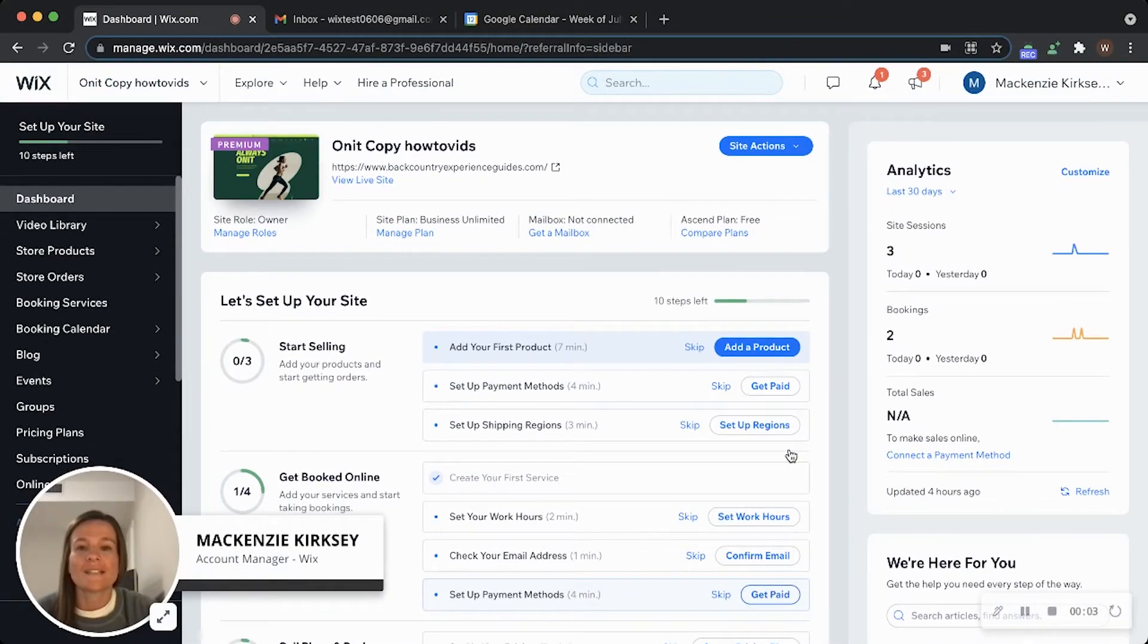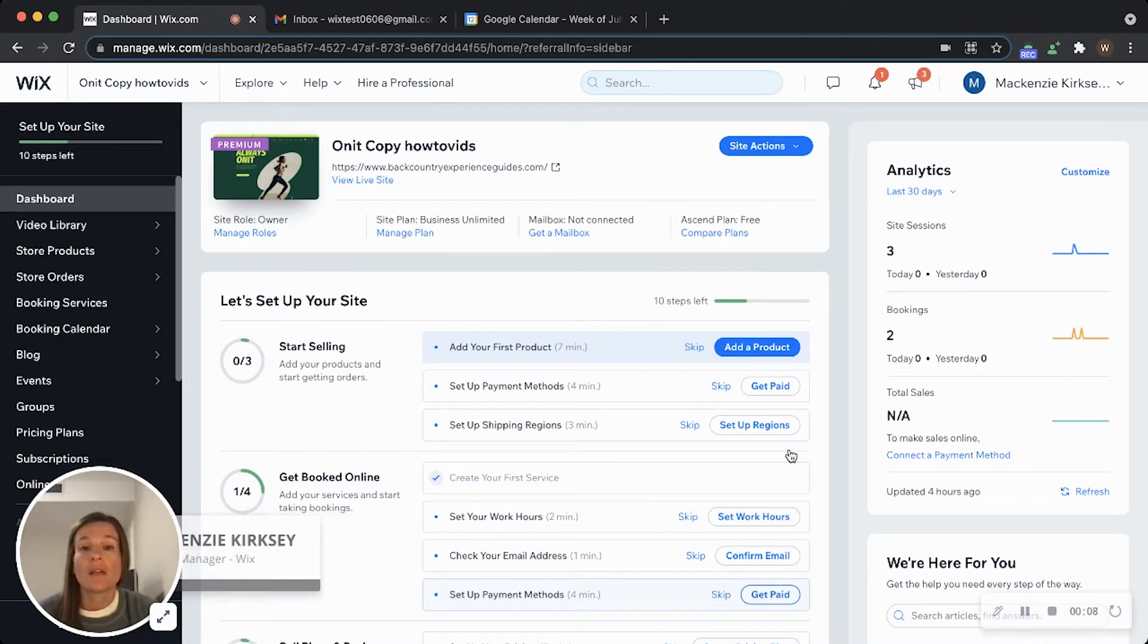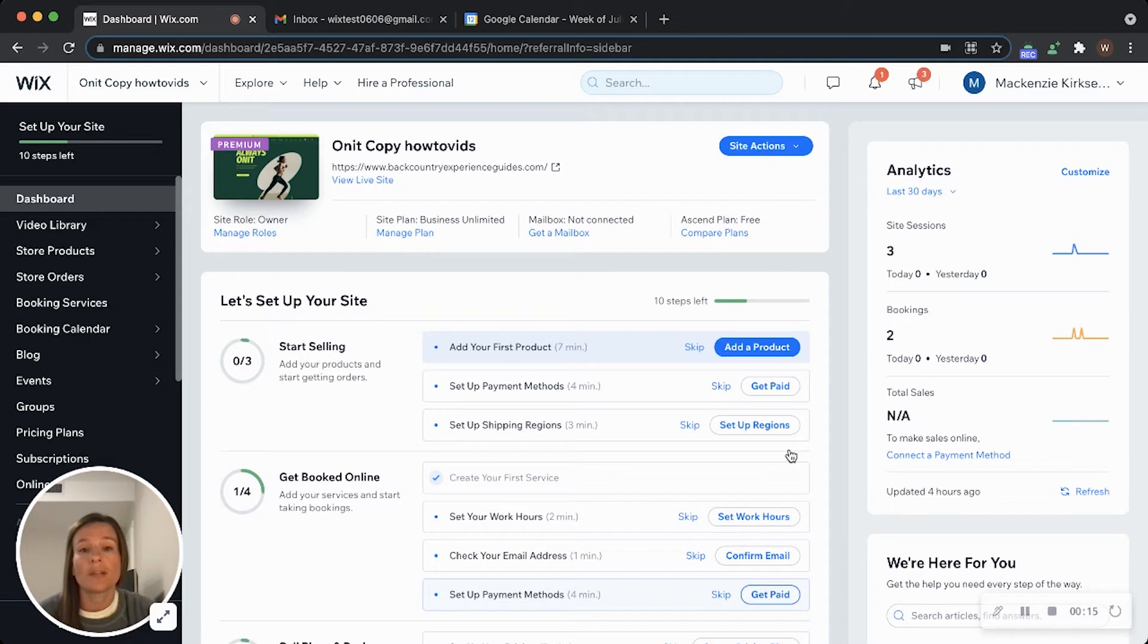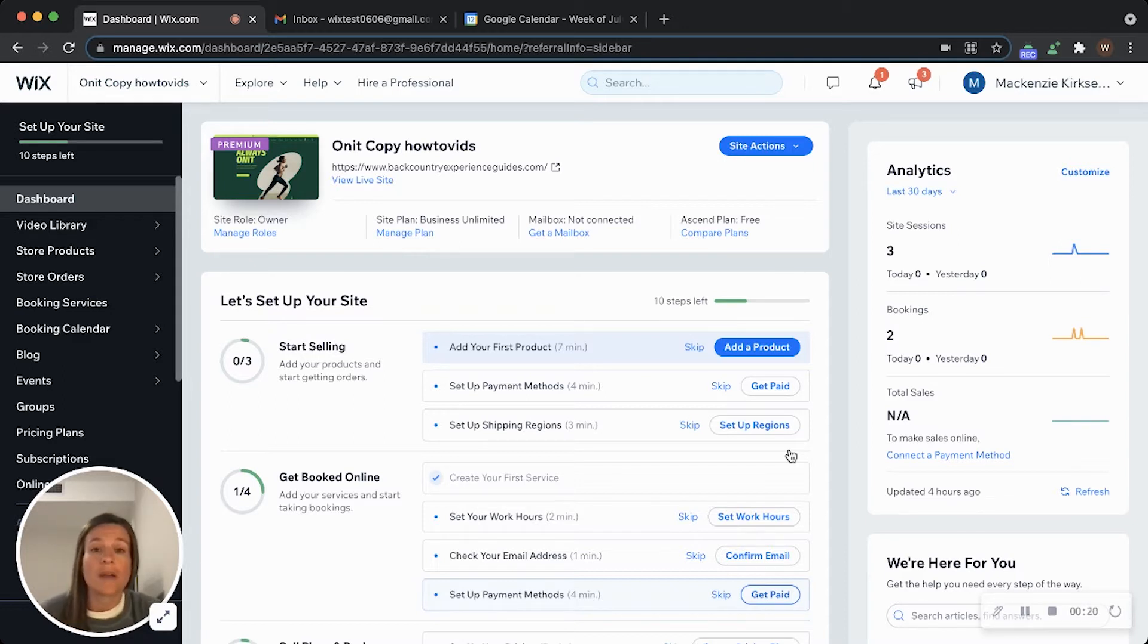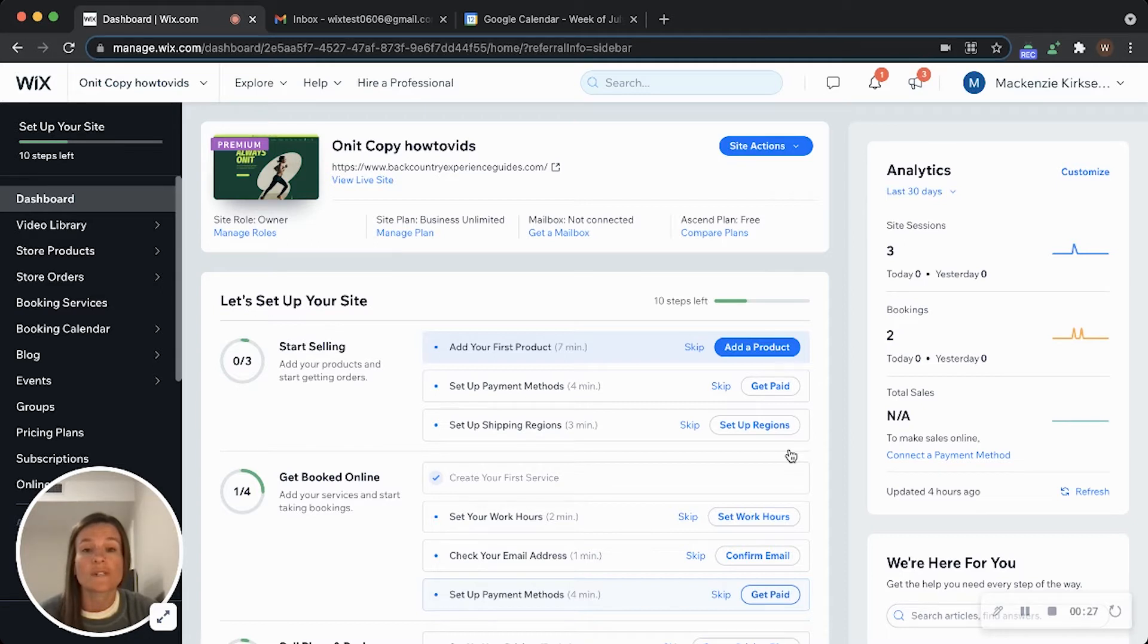Hey, this is Mackenzie. I'm an account manager here at Wix, and I'm here today to show you how to sync your Google Calendar. This feature allows you and your staff to sync their personal calendar with their Wix booking calendar to provide accurate availability time slots for customers to book appointments. This is a two-way feature, so anything on your personal Google Calendar will transfer over to your Wix booking calendar and anything on your Wix booking calendar will transfer over to your personal Google Calendar.